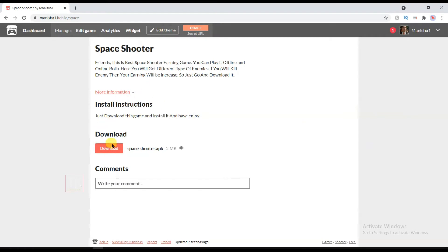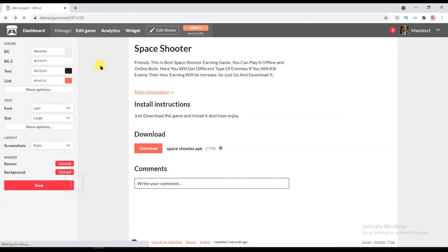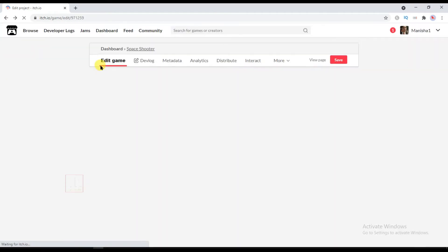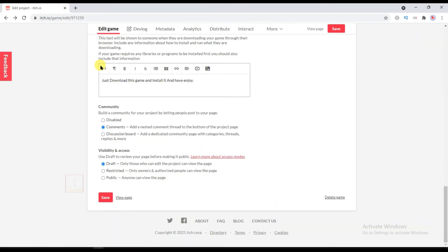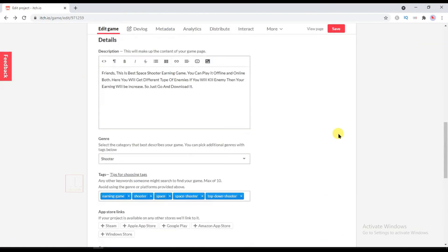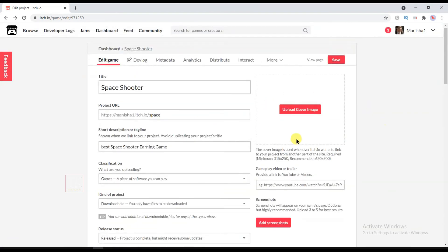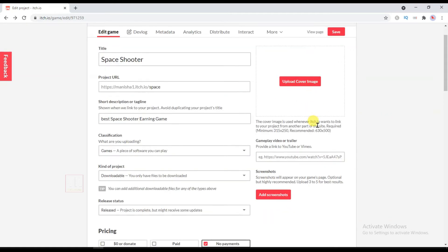You can download your game from here. Now I'm going to upload a game icon. Your game icon size should be a minimum of 315x250 and the recommended size is 630x500.